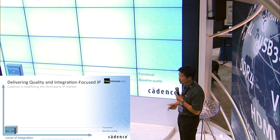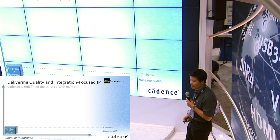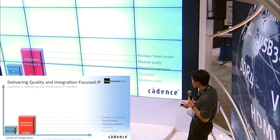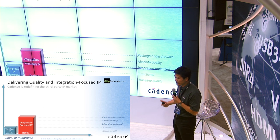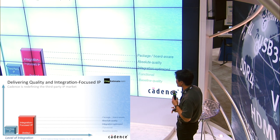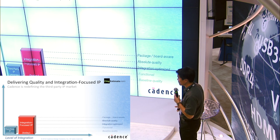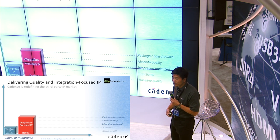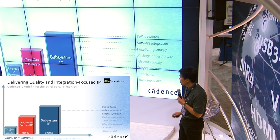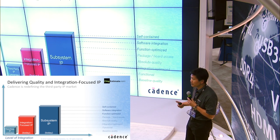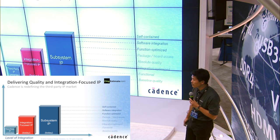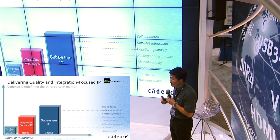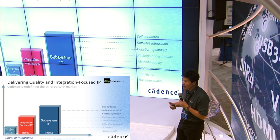Integration we believe is key. In the past, third-party IP basically had to be functional and have a certain level of baseline quality. Today, that's a must — your IP not only has to have that functionality and availability, but it has to be able to readily and easily integrate into a package, integrate into a system or board. Quality means it's integration-optimized; you can quickly optimize that into the overall system. And further, you're hearing more and more about subsystem IP, meaning it's a number of IPs optimized against a protocol — functionally optimized, as well as optimized against a software stack.